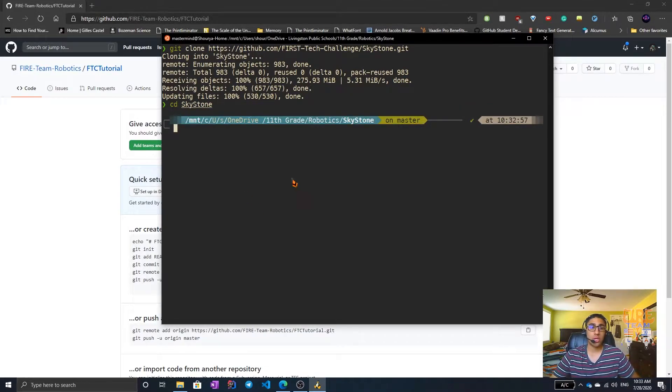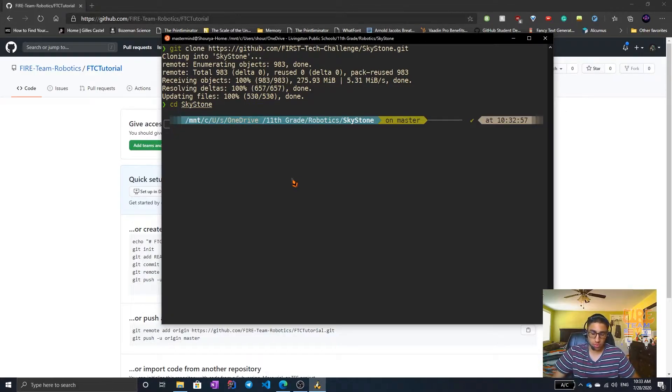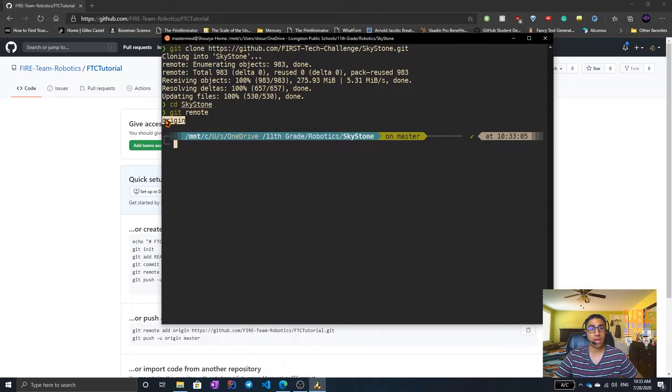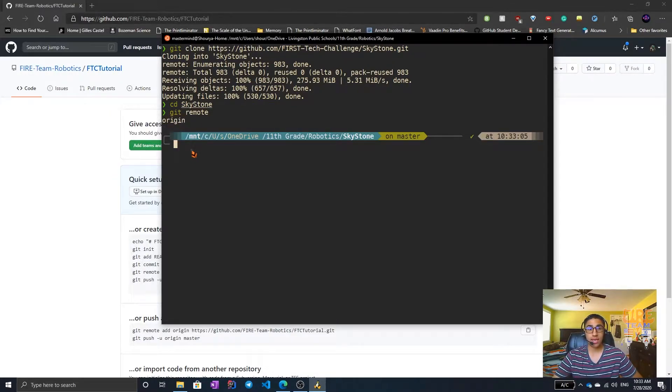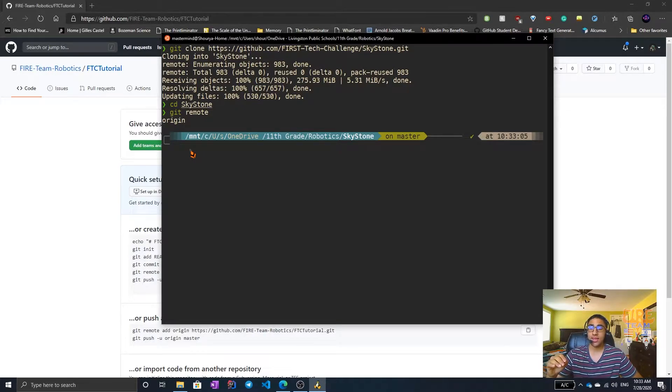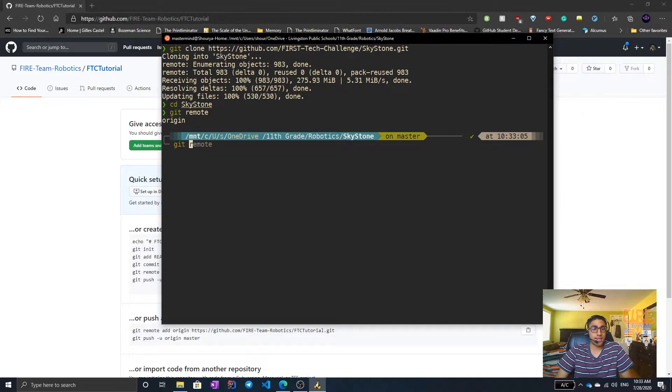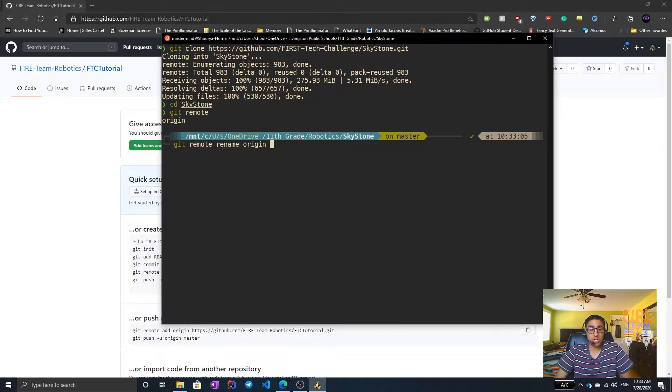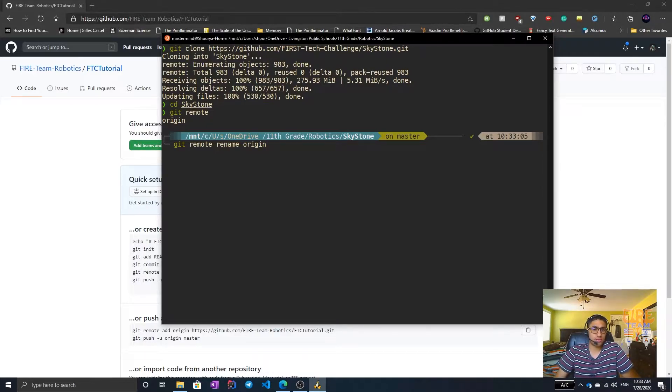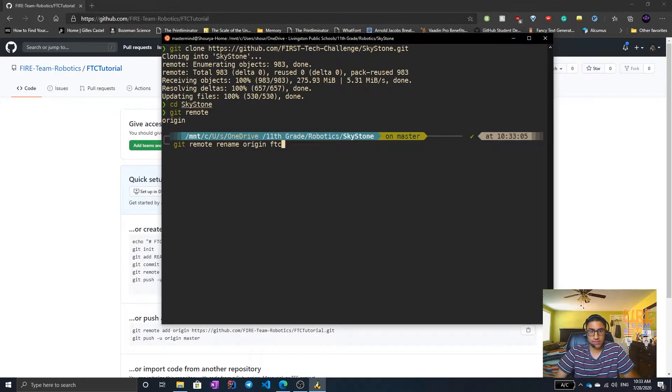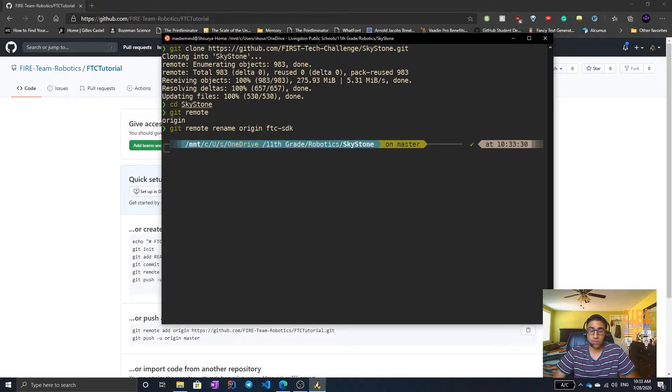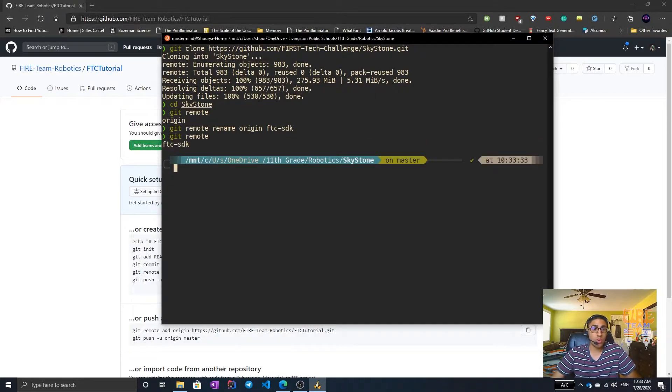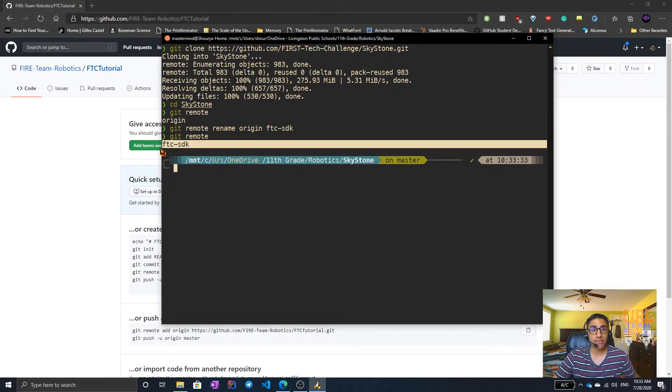And we're going to look at its remotes. Git remote. It'll tell us the remotes we have. We right now have a remote called origin. Origin is the FTC SDK. To help us differentiate, we're just going to rename the remote. Git remote rename. We'll type in origin, which is what it is called. And we want it to be called something less intrusive. So I'm going to call it FTC-SDK. You might not notice any difference, but if you type in git remote now, you'll see one remote called FTC SDK.